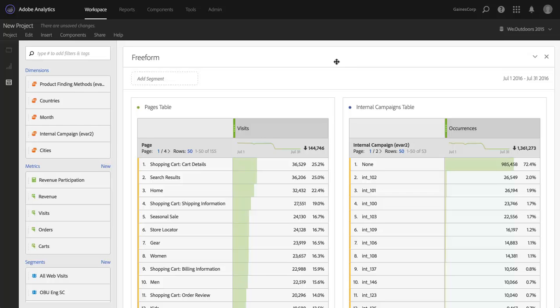It might just be a quick question, maybe I'm curious about something, and I want the ability to just create a segment very quickly and work with it for a minute and move on, or make it part of my project but not have it become part of my segment library in Adobe Analytics.